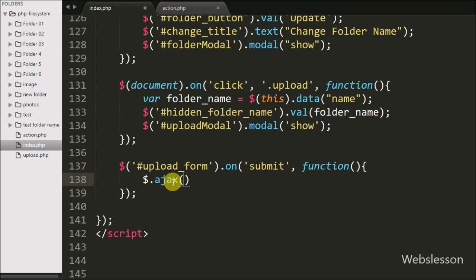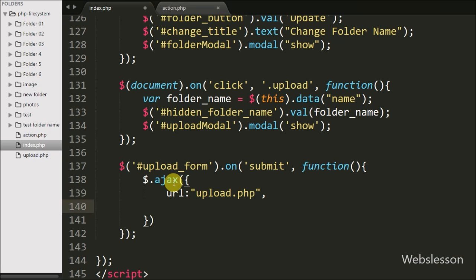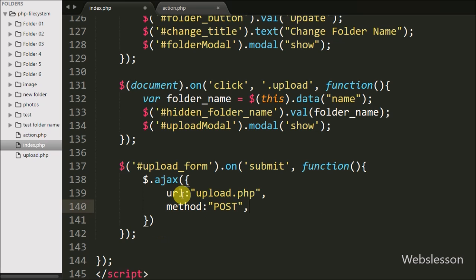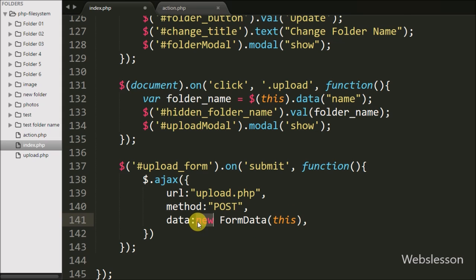Under the submit handler, we write an Ajax request. The first option sets the URL to 'upload.php', where we send the request. The second option sets the method to POST, so we use the POST method to send form data to the server. For the data option, we write new FormData(this), which sends the complete form data to the server.